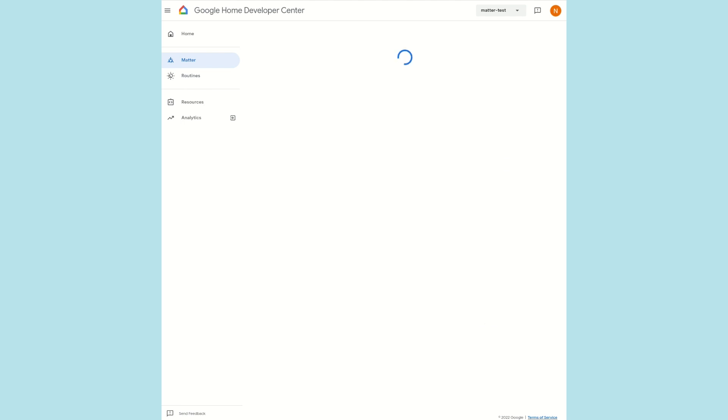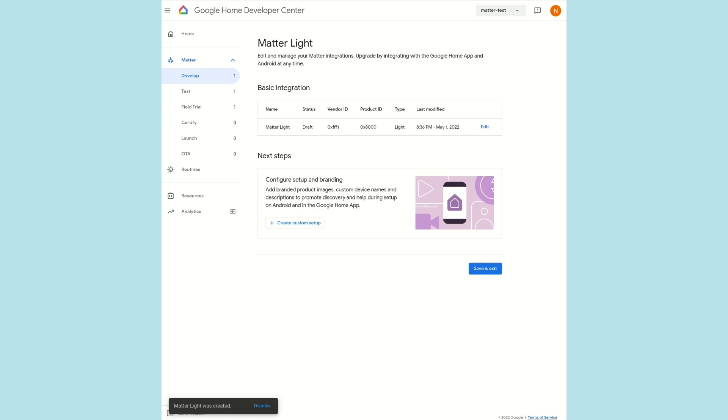Note that the Vendor IDs from 0xFFF1 through 0xFFF4 are reserved for testing. Before launching a product, you'll need to apply for a Vendor ID from the Connected Standards Alliance. Off-screen, we will reboot our hub to ensure that it receives the most recent actions project configuration. If you need to change the Vendor ID or Product ID later, please reboot your hub again after saving the project.